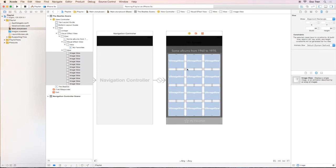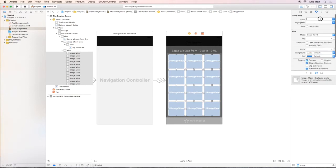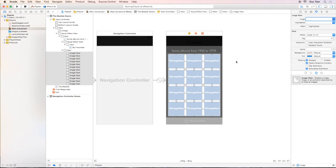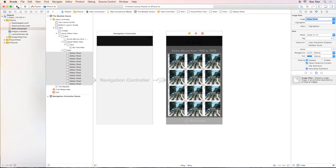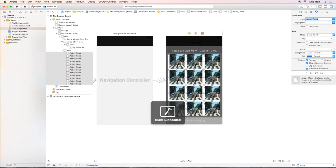I want to select one and control A to select all the image views. And over the attribute inspector, the image, I will choose it, Abbey Road or something. Okay, to see that we have those images, 12 covers. And let's run it.